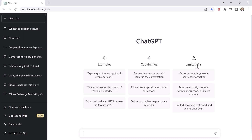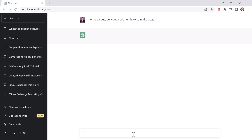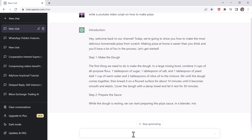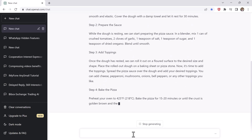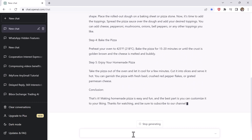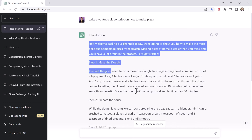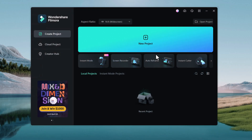So the link to ChatGPT and Wondershare Filmora is available in the video description. Here is the example — we have asked ChatGPT to write a YouTube video script on how to make pizza. You can see that it has generated a complete video script covering all the main aspects of the topic in discussion.